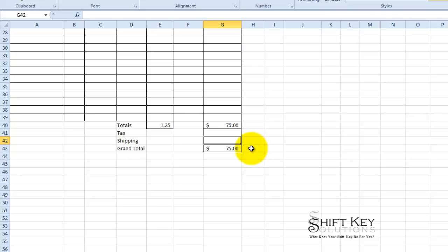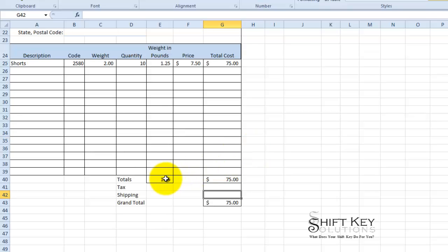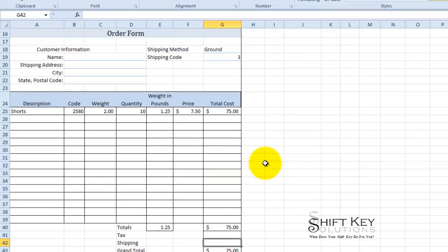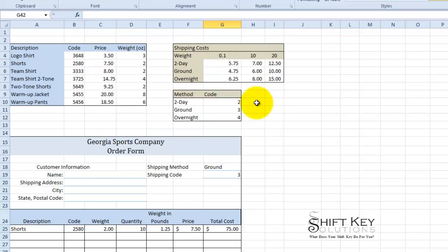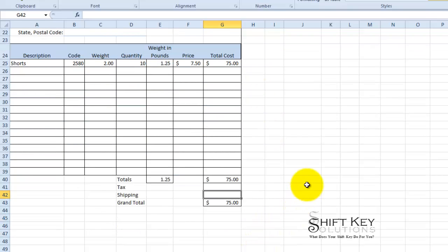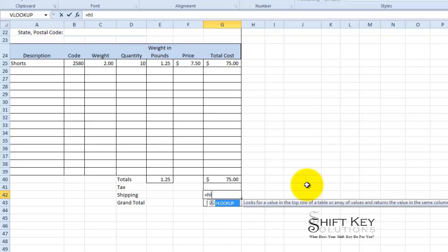Here under shipping the way I need to identify the total on that is going to be identified. The shipping cost will be to identify the total and reference that against the shipping method and the shipping costs. So I'm going to put an equals HLOOKUP.